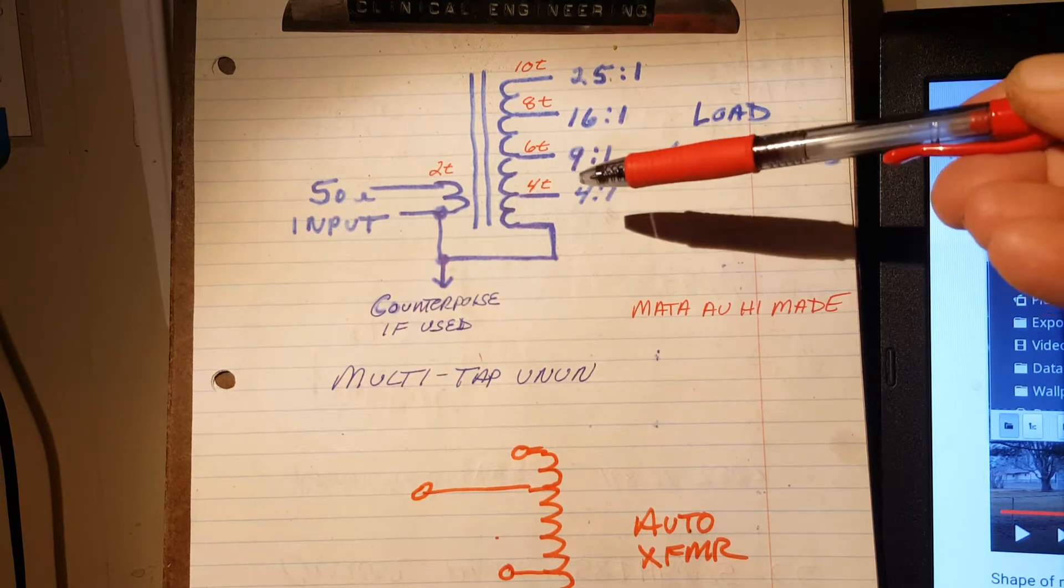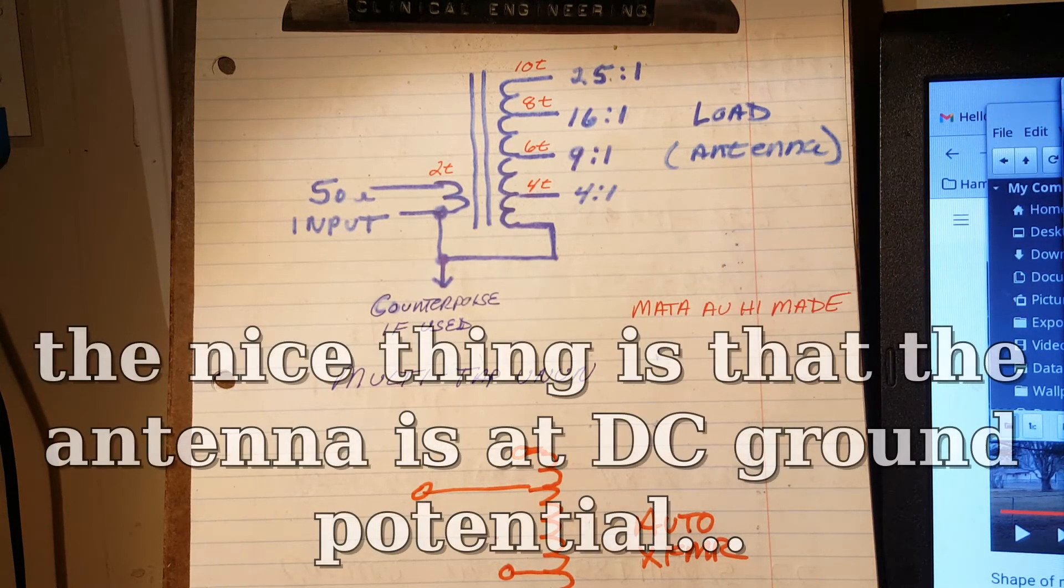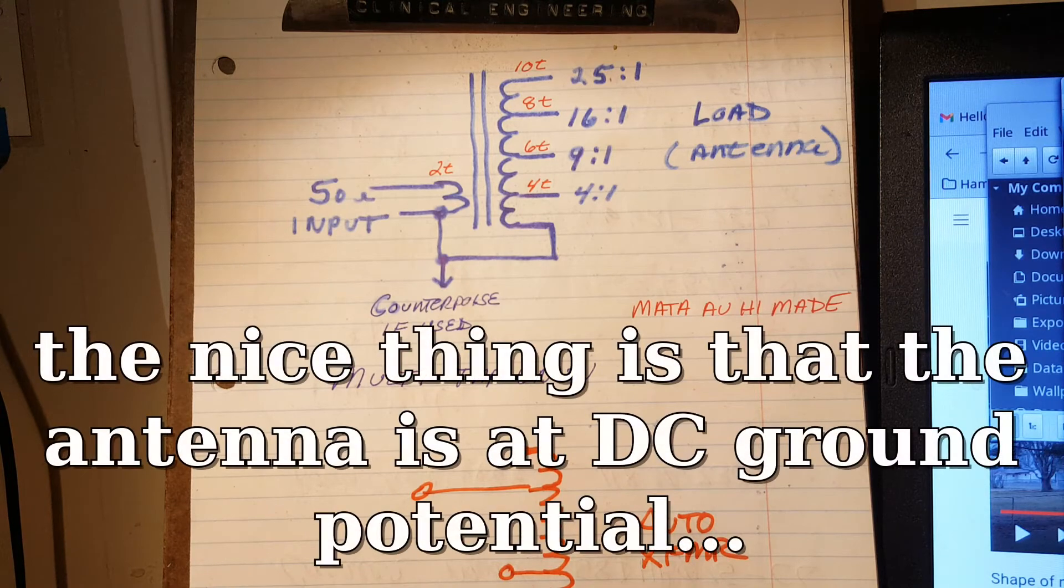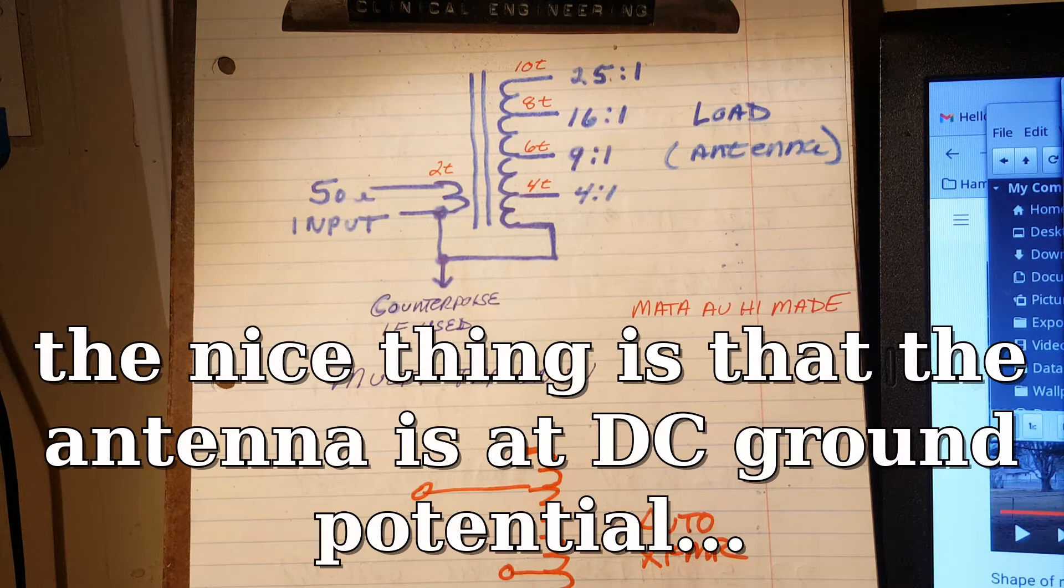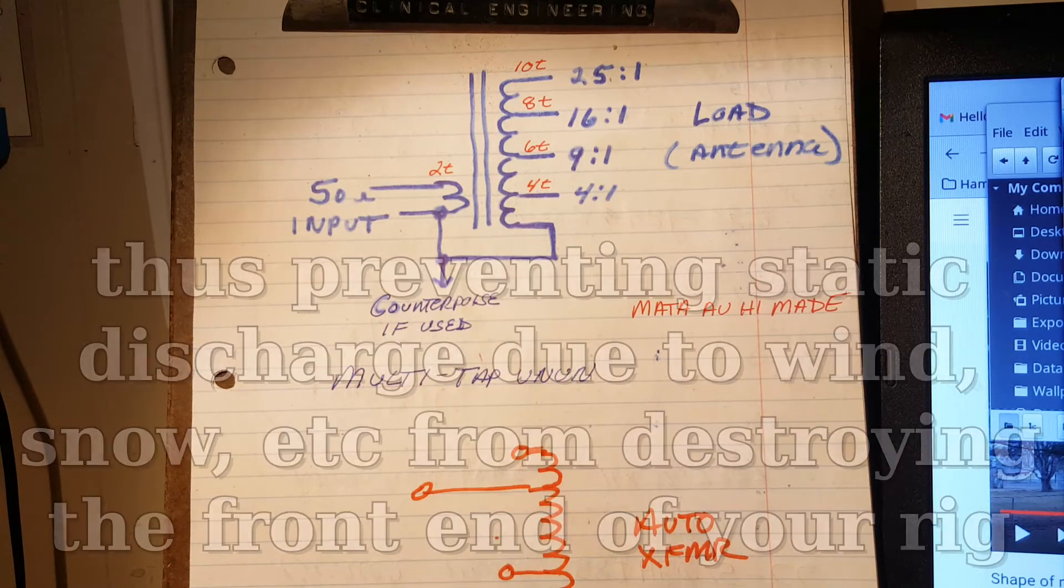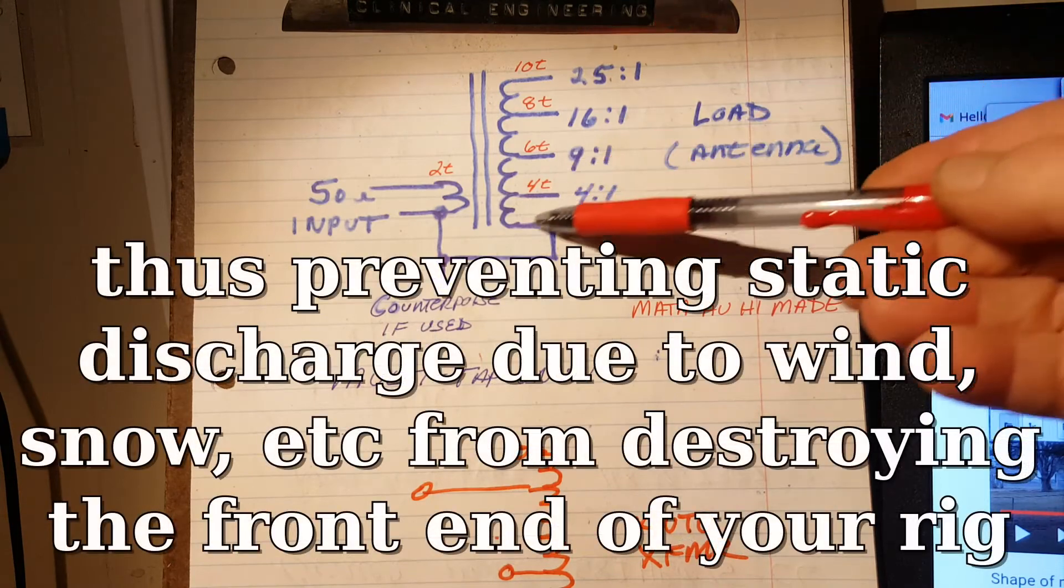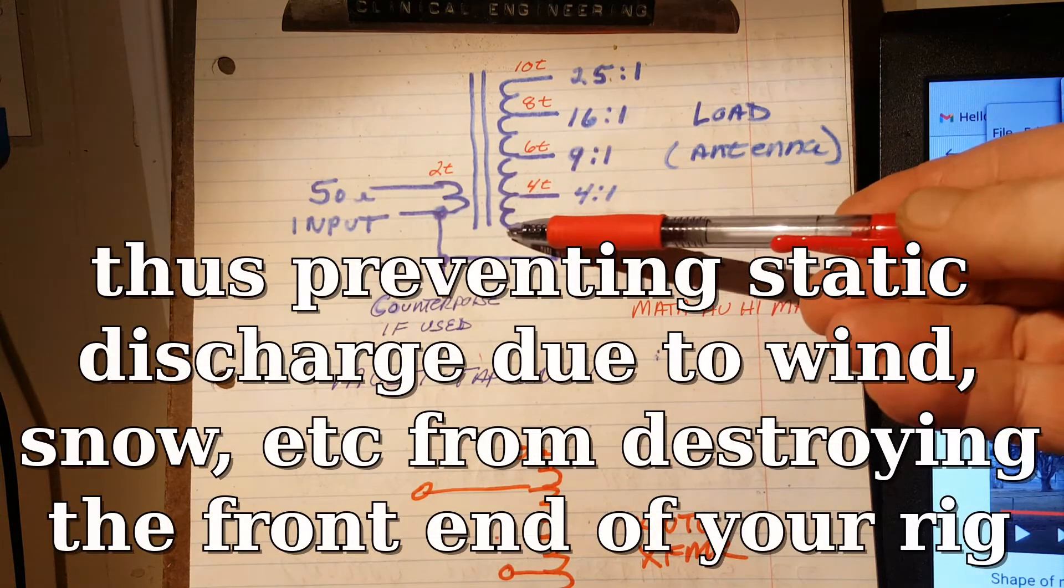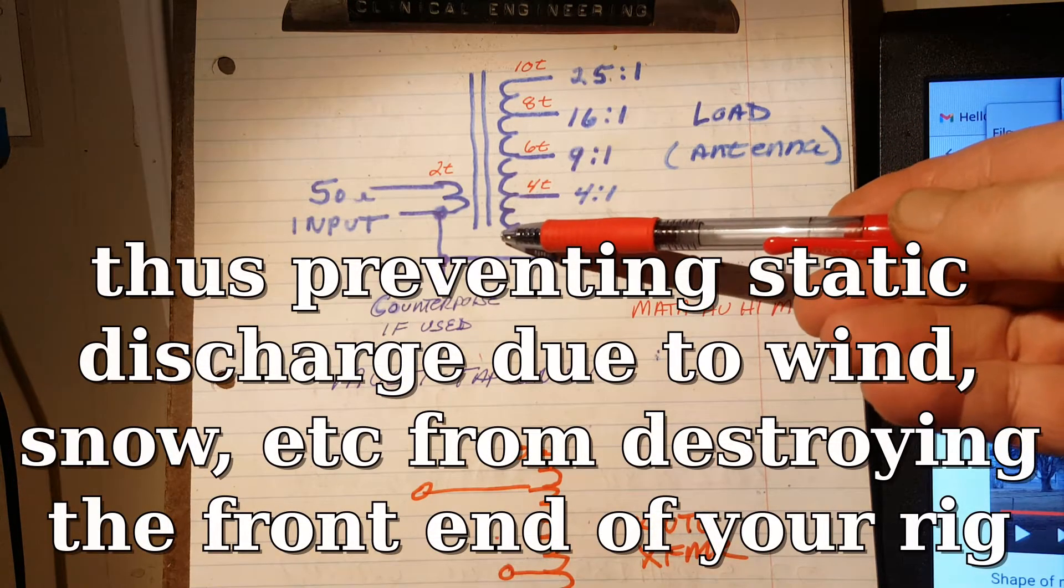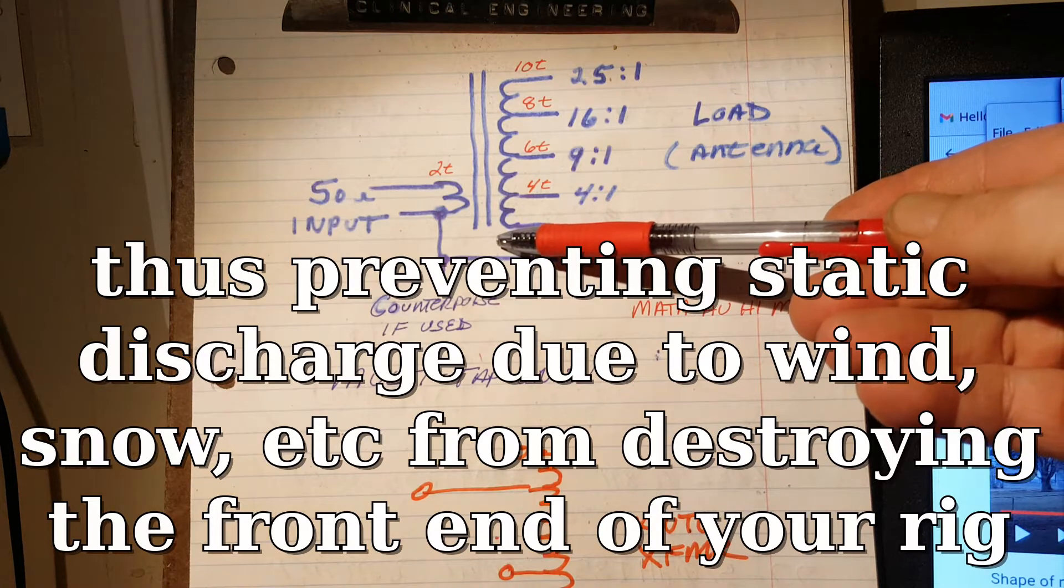This is it. It's kind of a special case of an auto transformer. And I'll show you the auto transformer. You can see a little of it at the bottom. But that's it. It's got two windings. An auto transformer only has one winding.